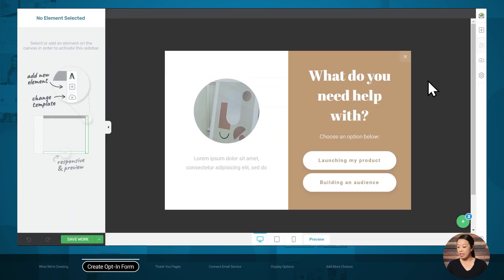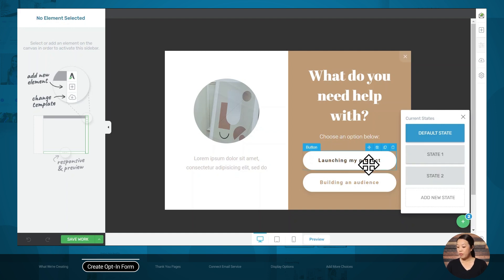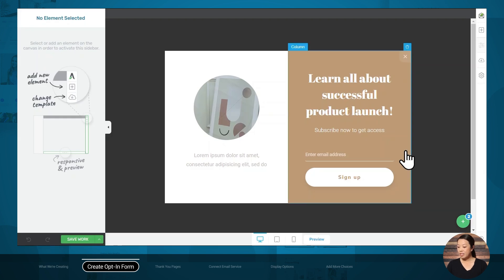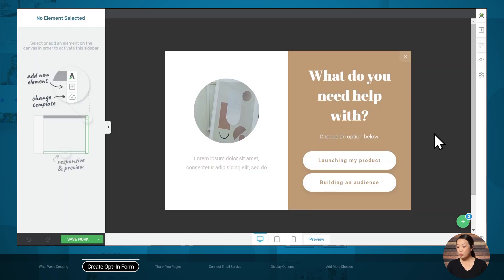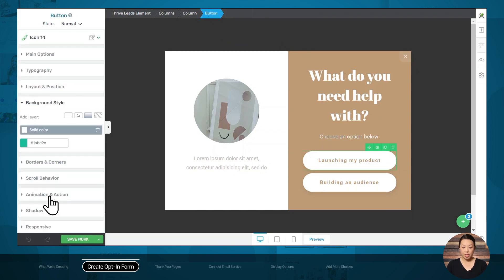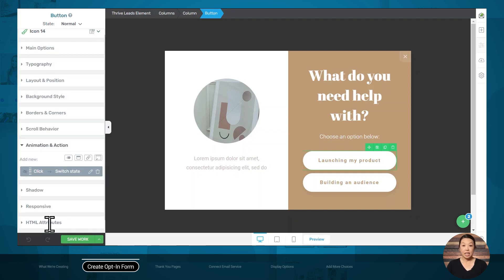So let's head back to Thrive Leads. This is the default state, which will load when the page loads. If we go to the plus sign in the lower right-hand corner, we can see there are two more states — one for the 'launching my product' button and one for 'building an audience.' What's really nice about Thrive Leads is that states one and two are already connected to these buttons by default. So let's select a button, go to Animation and Action, and we can see that the action to switch state is already set up. Everything is connected for you — all you have to do is make your customizations.